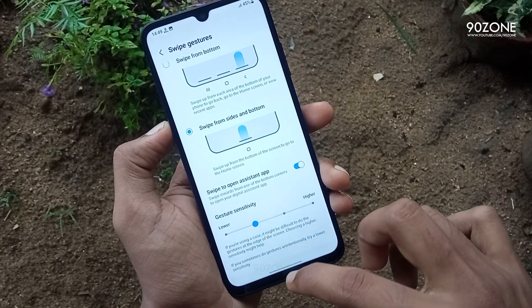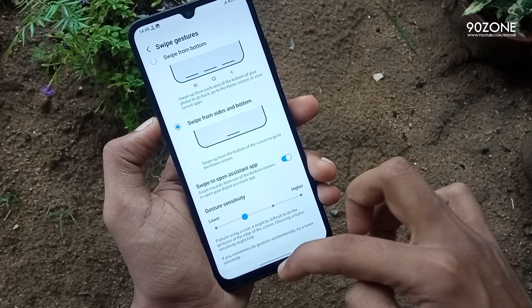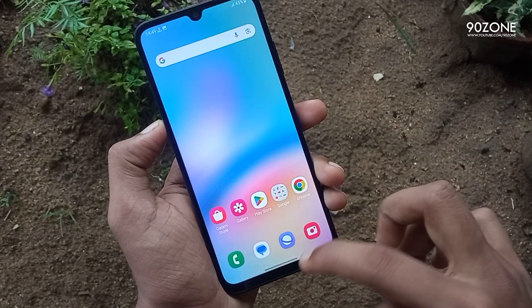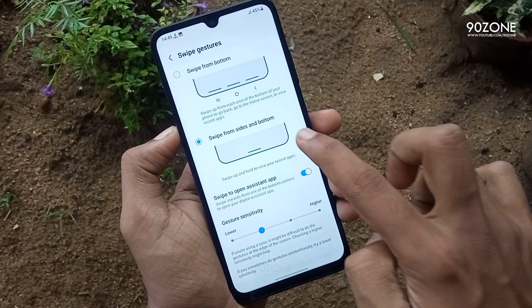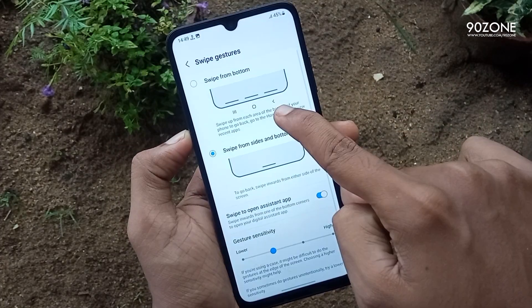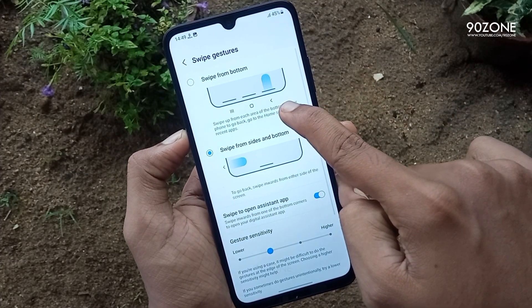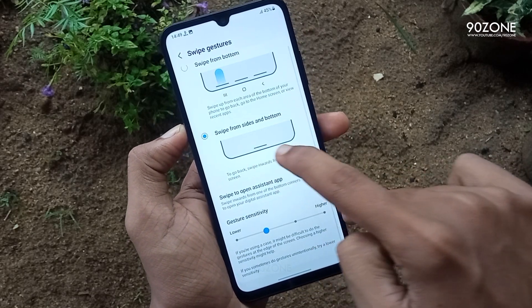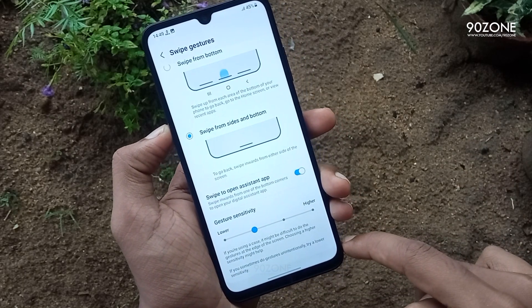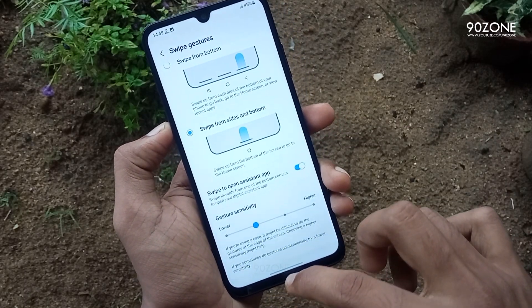You can see a preview of how to use these modes. In the swipe from side and bottom option, if I want to go to my home screen, I can swipe my home screen from the bottom like this.